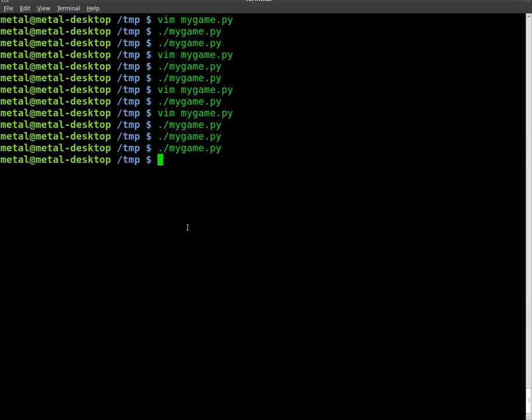Continuing our Pygame tutorials here. Last time we had some key presses. This time let's add a mouse event.